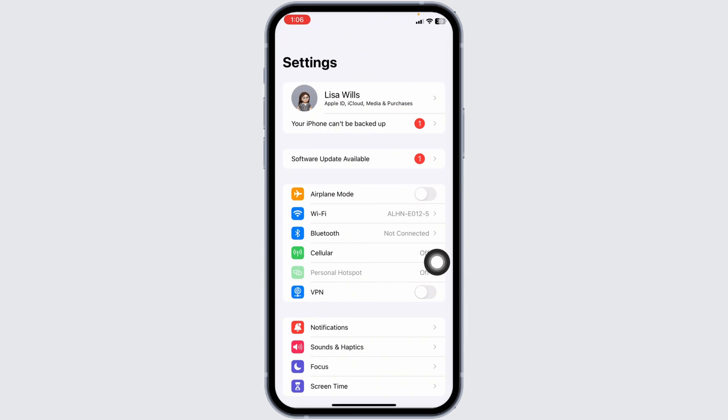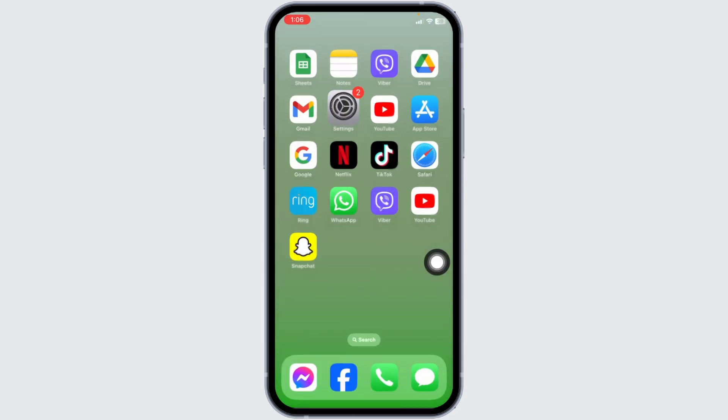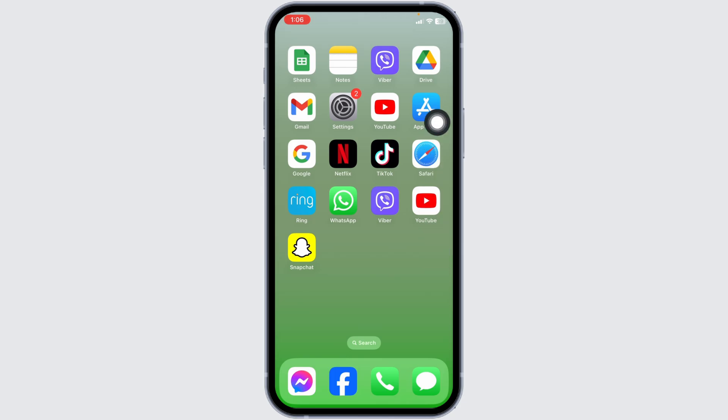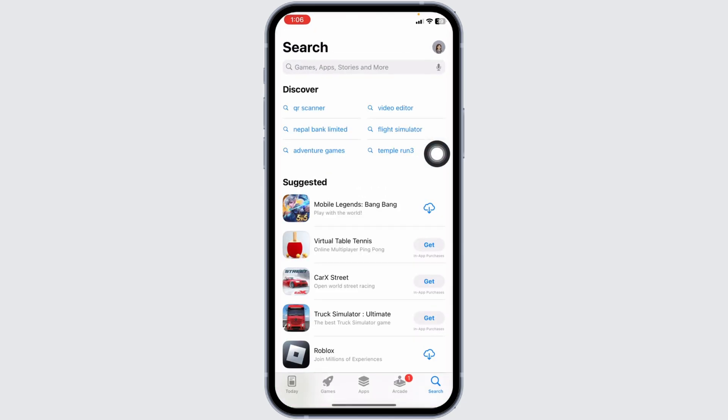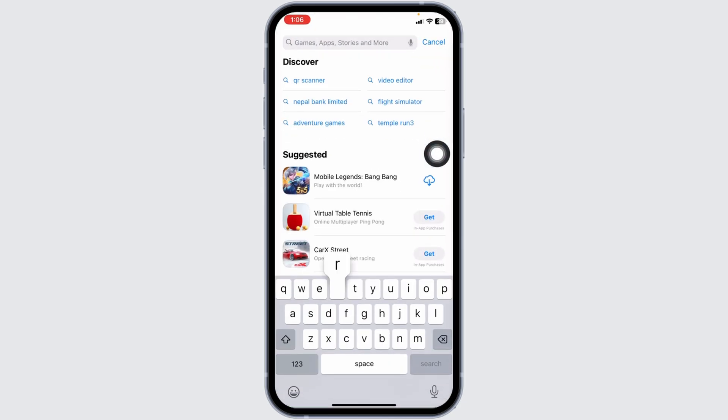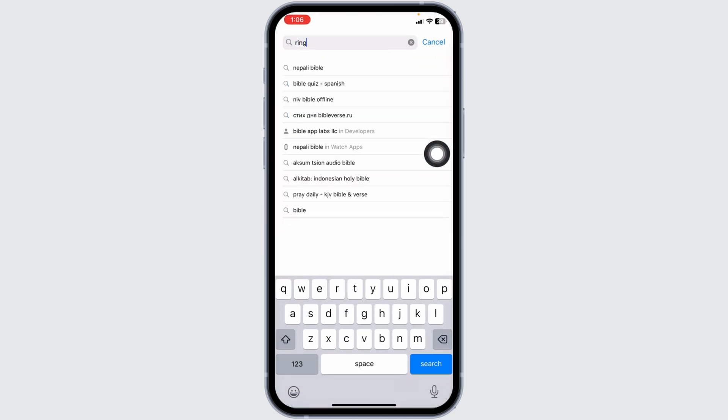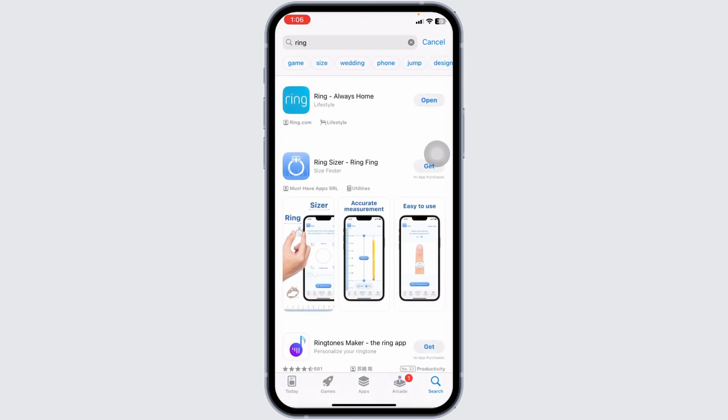For the next solution, launch your App Store. You need to update the app to its latest version. Search for Ring. Once the app appears, at the right corner you'll find the option of open or update. If you see update, click on it to update the app to its latest version. Then check whether your problem has been solved.